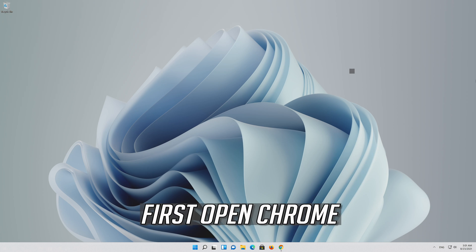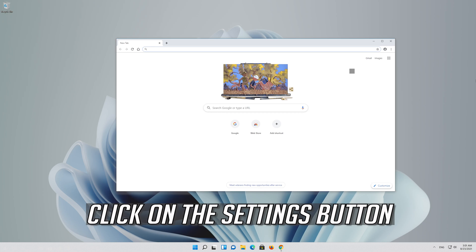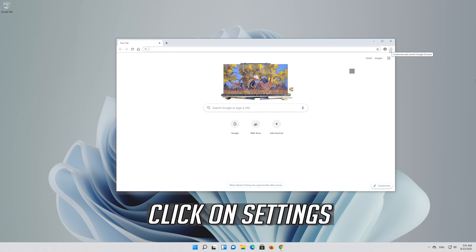If that didn't work, first open Chrome. Click on the settings button, then click on settings.